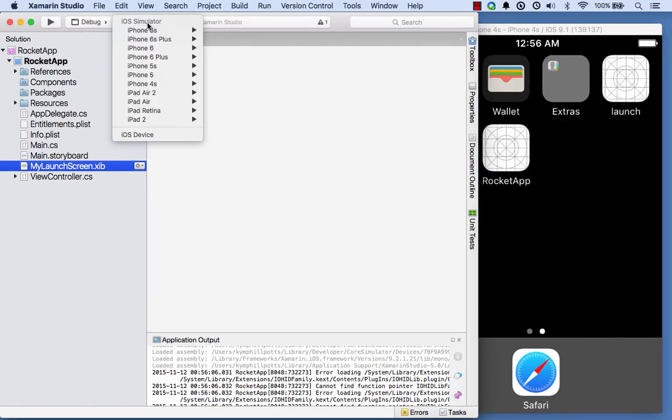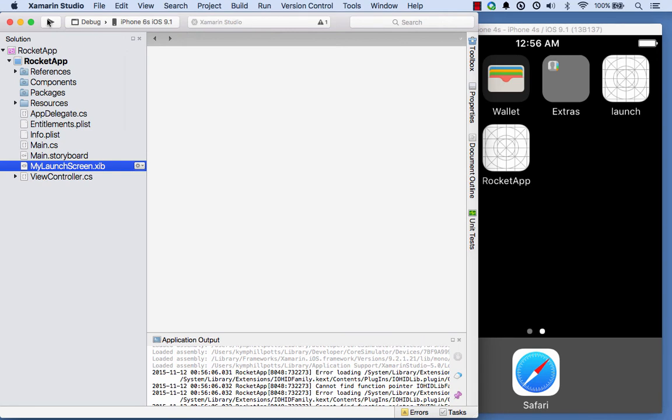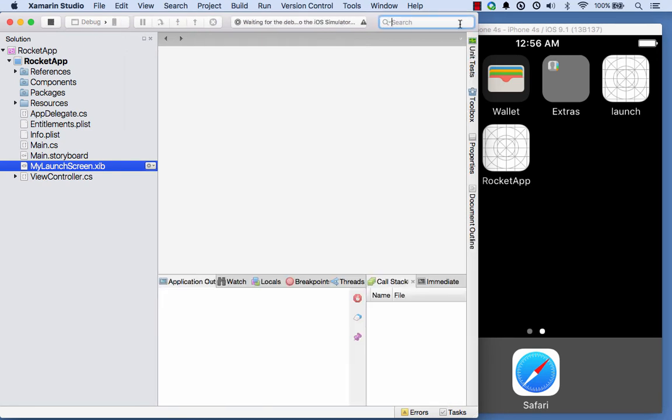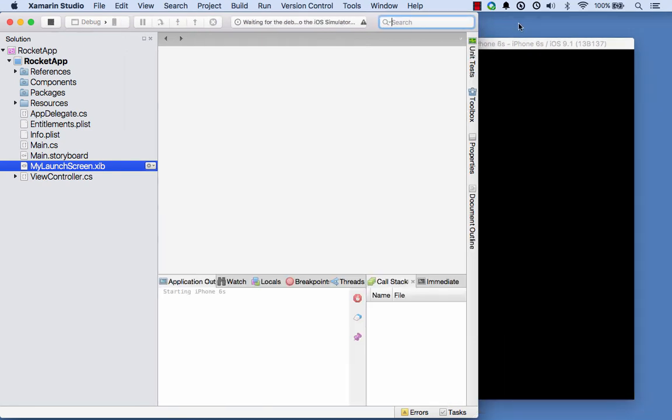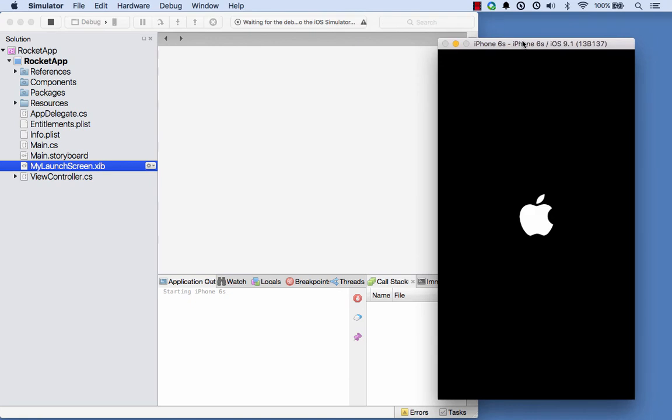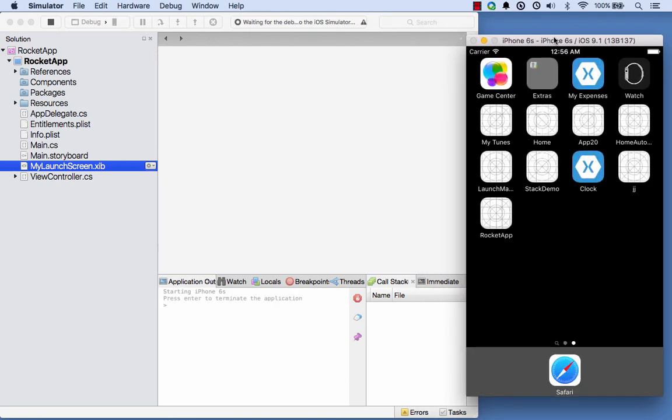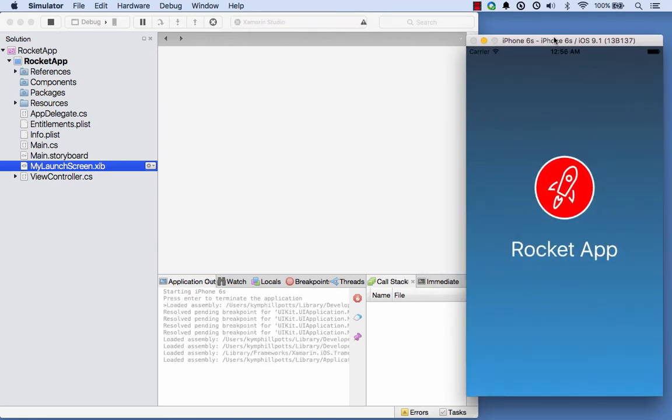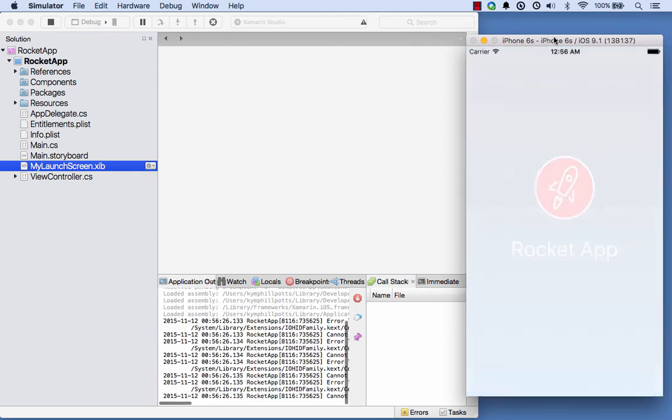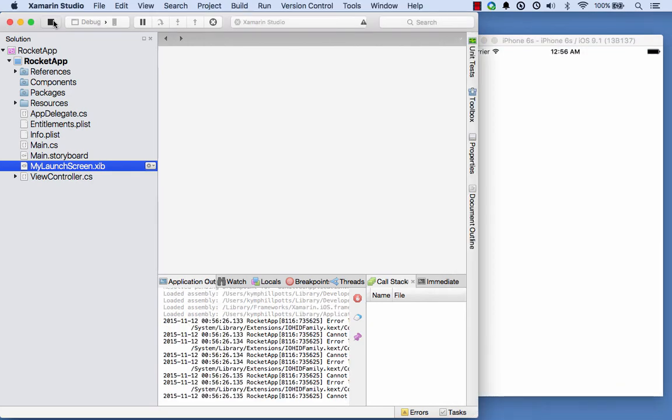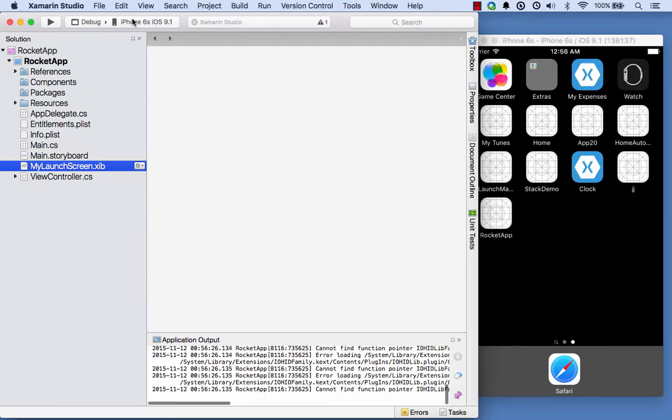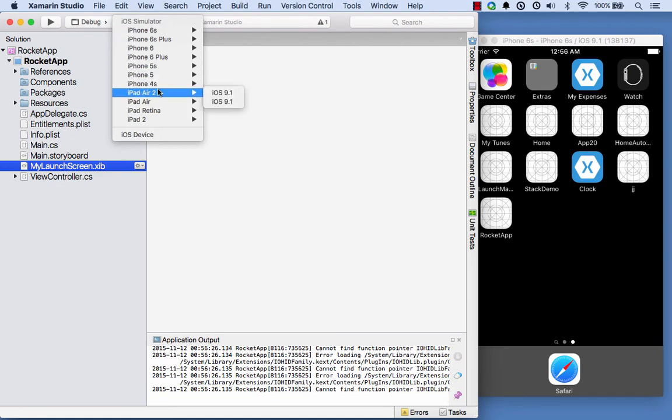Let's try it on a few different resolutions, so we'll come up here and we'll select an iPhone 6S. And there was our launch screen resized successfully. We'll try it as well on something like an iPad.